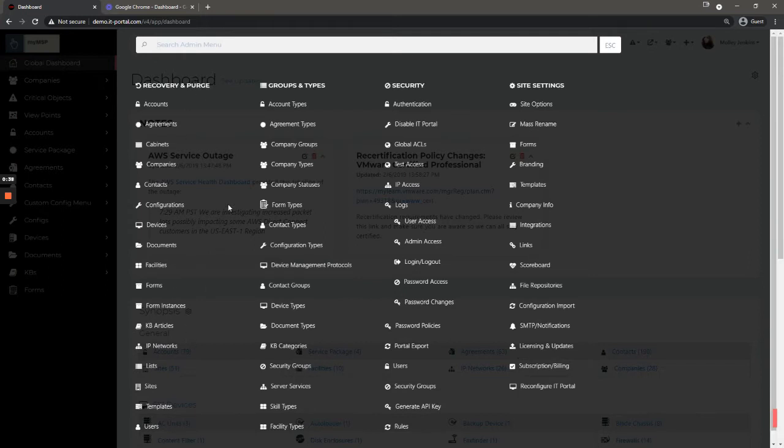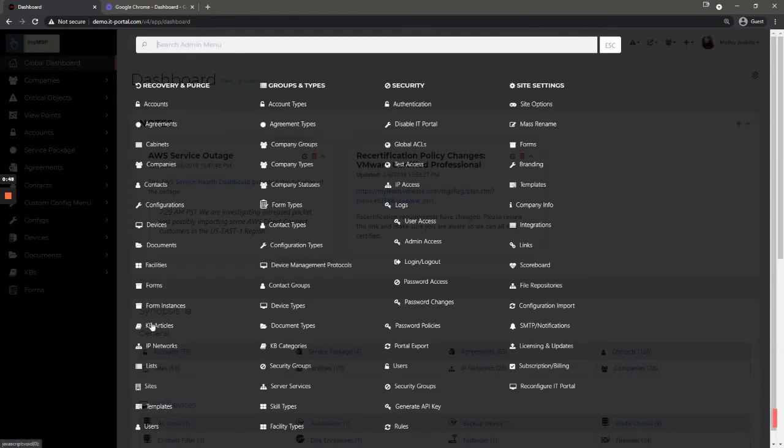Going through these sections pretty quick, we have the recovery and purge section. This is basically where deleted items go. They're not actually deleted, they're just kind of held in the recovery and purge section until an administrator goes and deletes them.